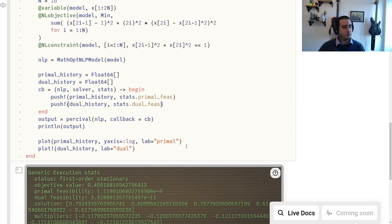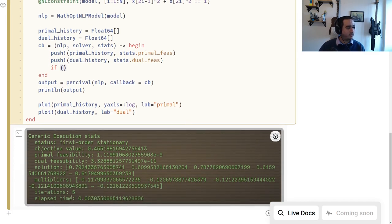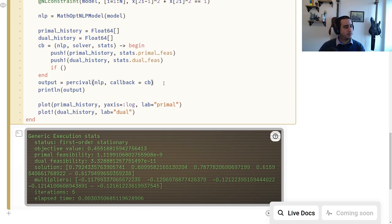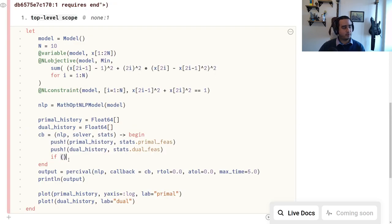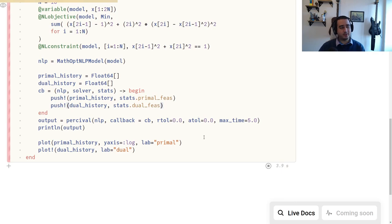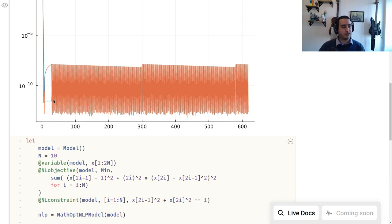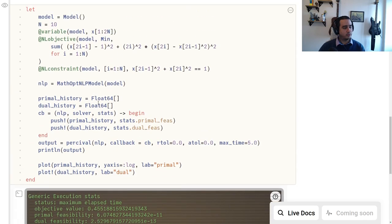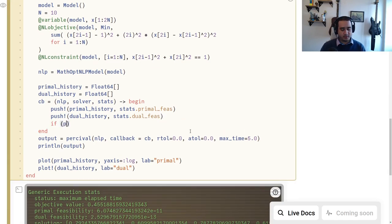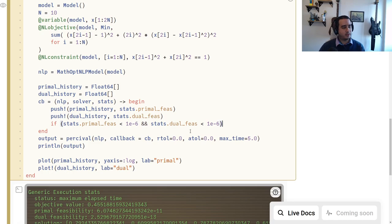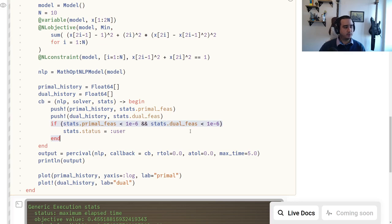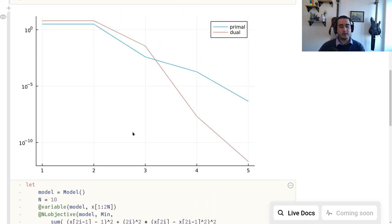Let's make it a little harder with n=10. With atol and rtol set to zero and max_time set to 5 seconds, the solver runs for five seconds and then starts oscillating around the solution. We can add a custom stop: if stats.primal_feas < 1e-6 and stats.dual_feas < 1e-6, set stats.status to :user to request a stop. That's the idea of callbacks for constrained solvers.